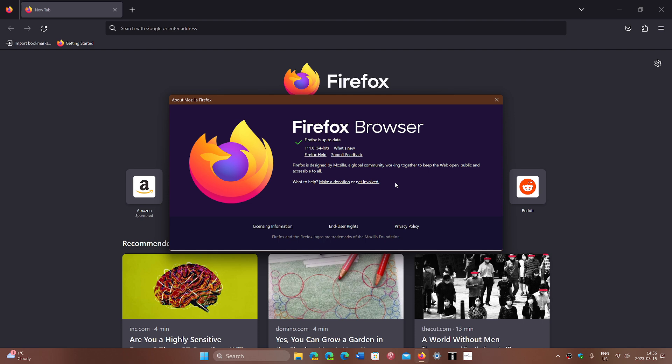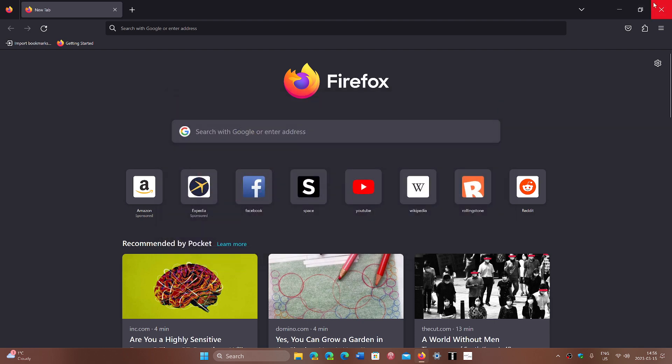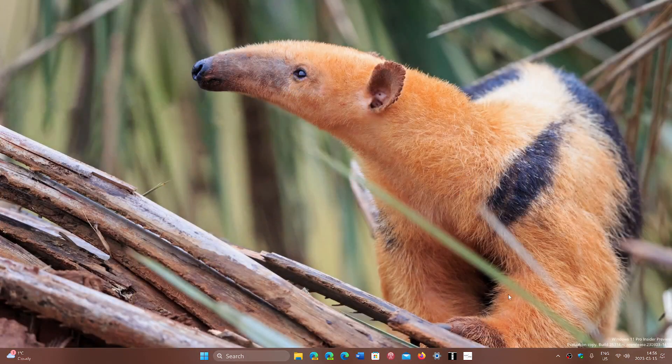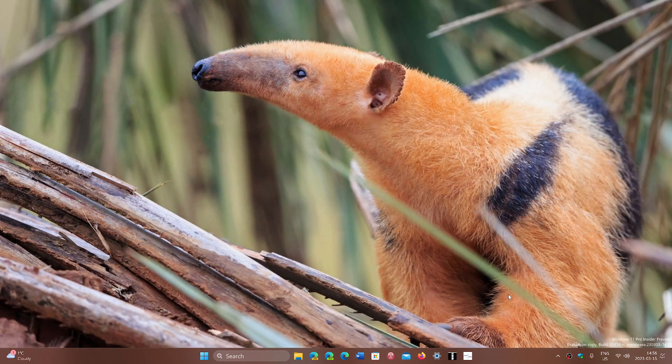So if you're using Firefox, if you don't really care about the new features, at least for security purposes, get your Firefox 111, which is now available today, March 15th, 2023.